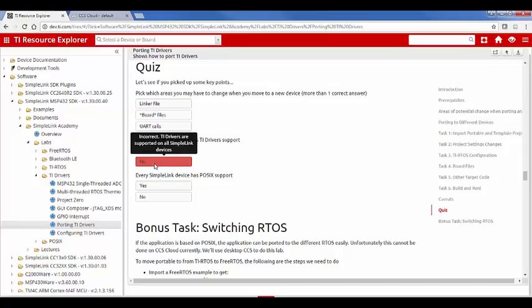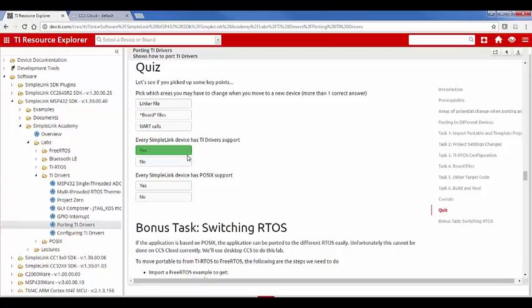So I hope you enjoyed. Let me finish on a positive note there. I hope you enjoyed this presentation and see how easy it is to move your application code from one device to another SimpleLink device with just a few clicks.